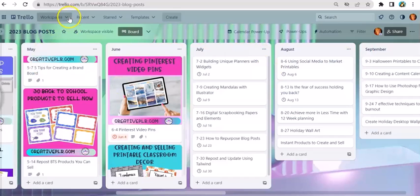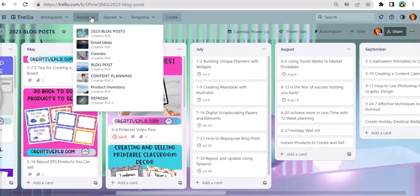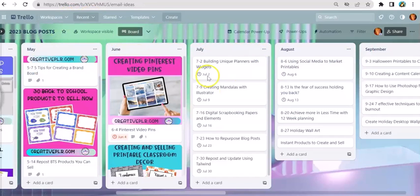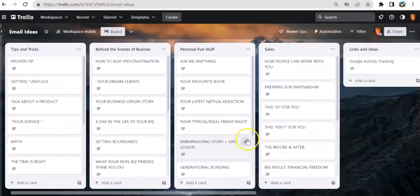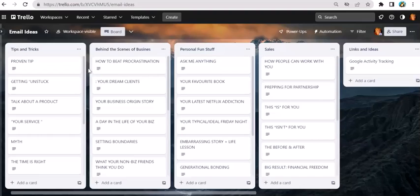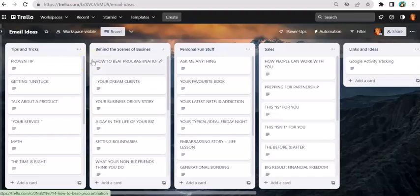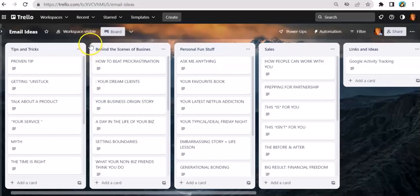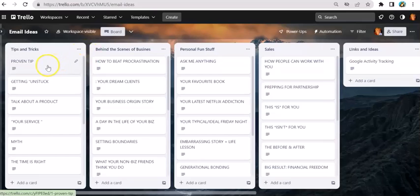Now I'm going to go to another board where I haven't installed this power-up and show you how that works. I've got one called email ideas. I have to be full disclosure—this isn't my Trello board, these aren't my ideas. I got these in a bundle from somewhere, and if I knew I would tell you, but they're not mine.